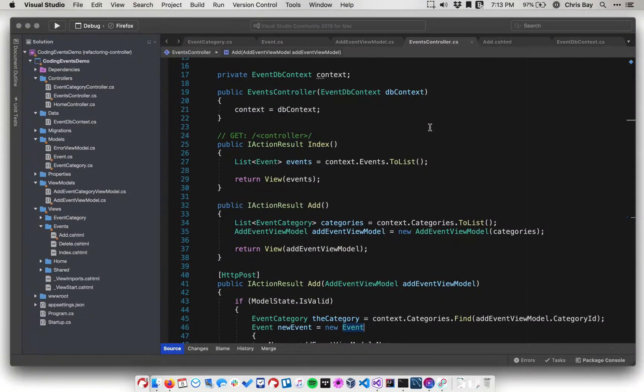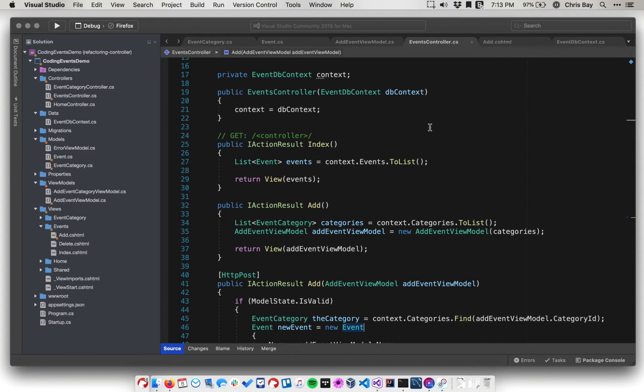All right, so in the last lesson, what we did was we established a relationship between events and event categories. And then we went through and ripped out all of the code that referenced event type. That was that enum that we were using to categorize events before we had the more powerful technique of using persistent event category objects to categorize events.